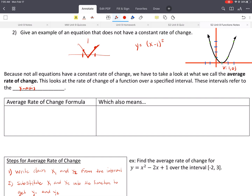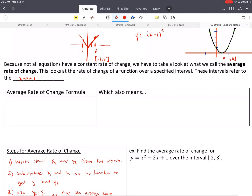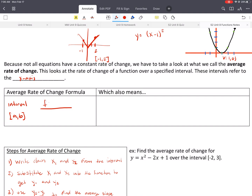Say the interval could go from negative 1 to maybe 2, and we would write it like negative 1 to 2. I'm going to use brackets because it would include those points. So, average rate of change formula — to do it we have to know the interval, say A to B. Then we use the formula: F of B minus F of A, where F of B is just evaluating that function when x is B, all over B minus A.